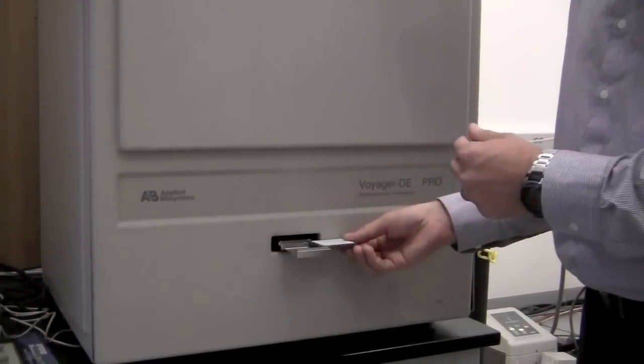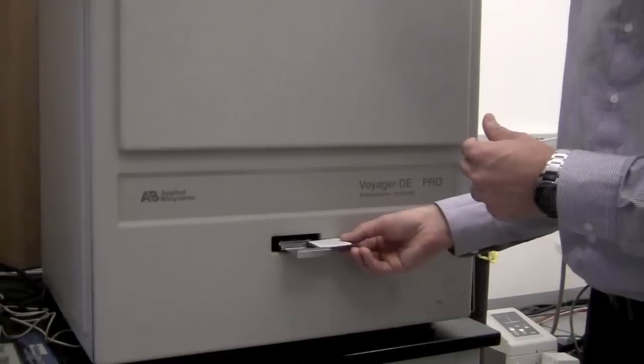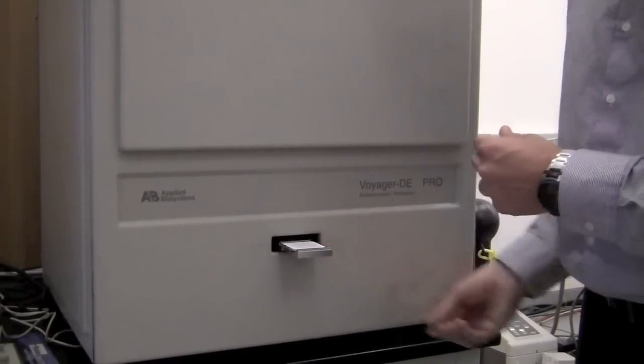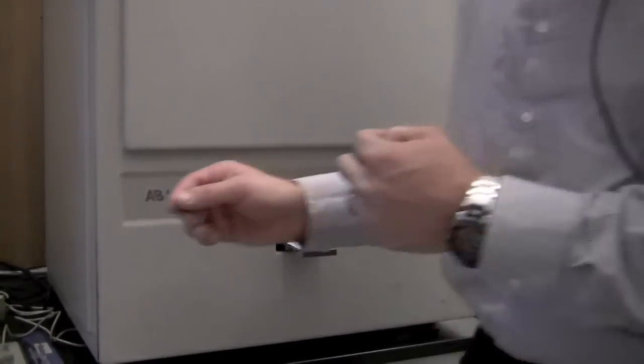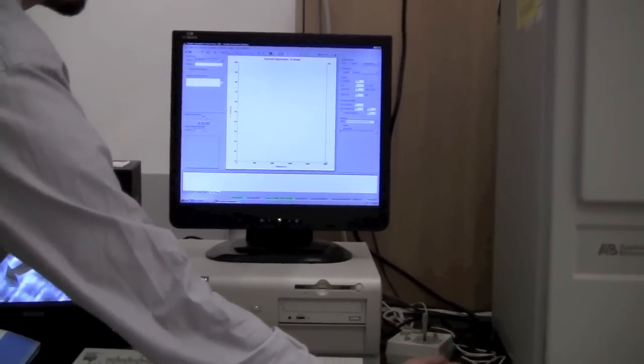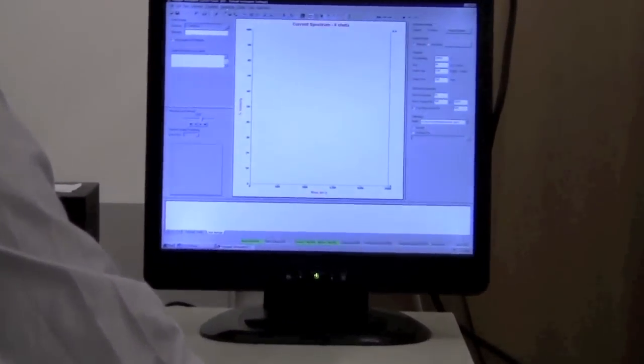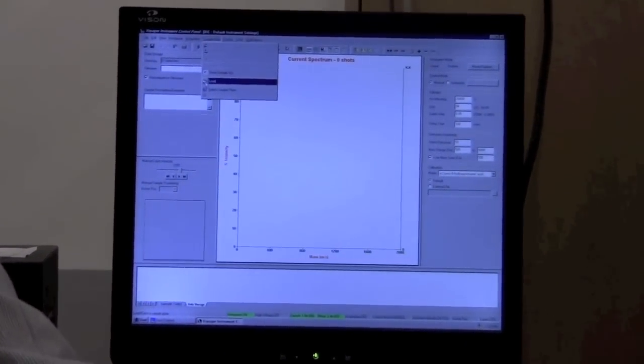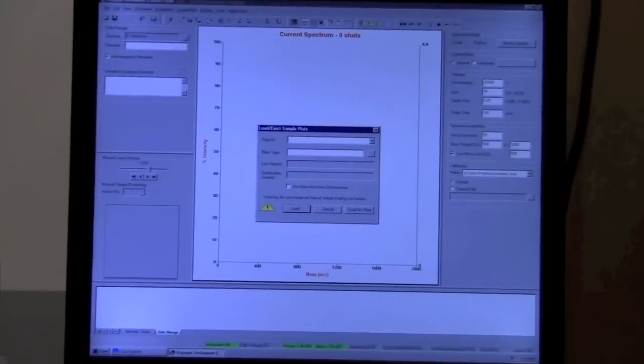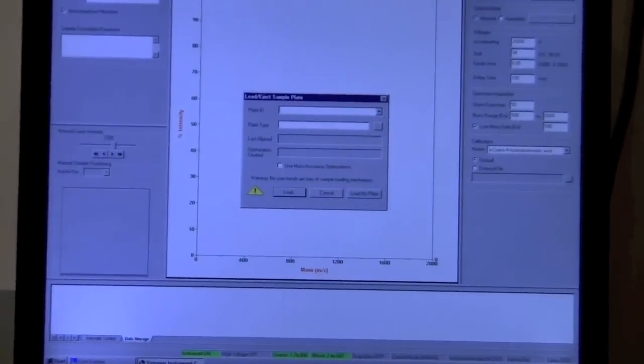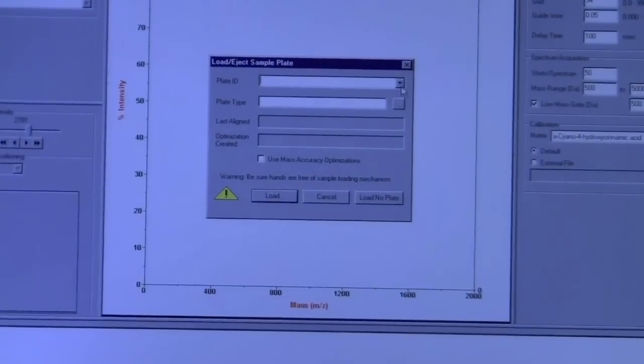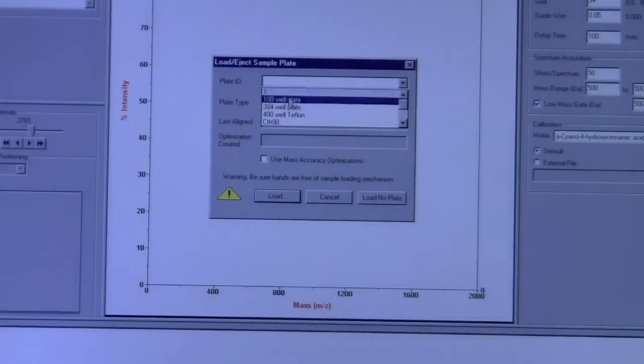So we will load it in correctly where it clicks, and then we'll go back to the computer. We're going to go back to sample plate, and we will select load. And here, under Plate ID from the pull-down menu, you can choose what type of plate you have.